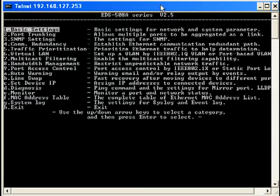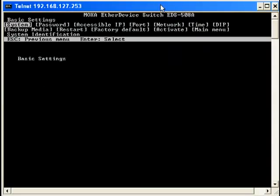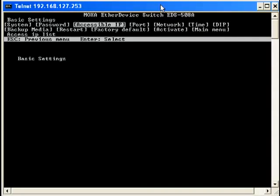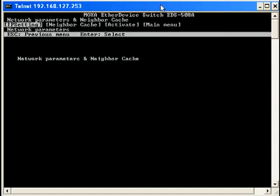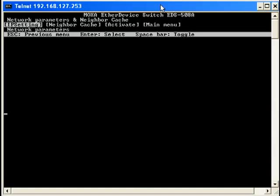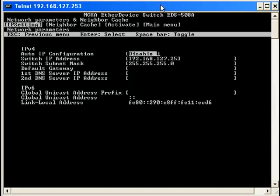Highlight Basic Settings and press Enter. Use the arrow keys to highlight Network and press Enter. Now using your arrow keys, highlight IP Setting and press Enter. Press Enter again.